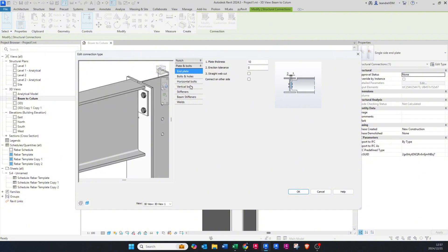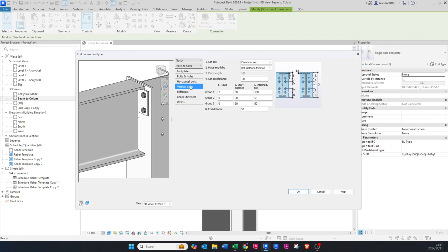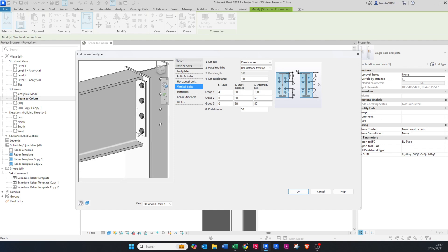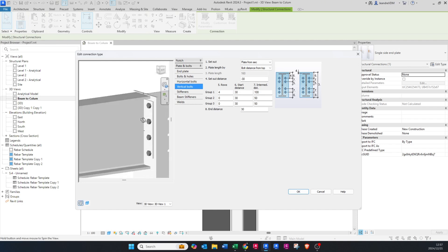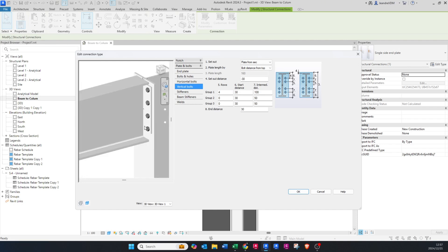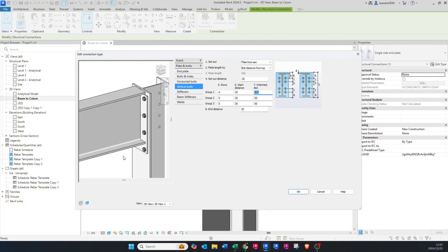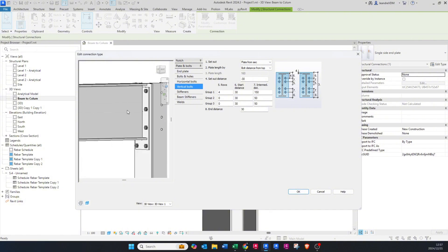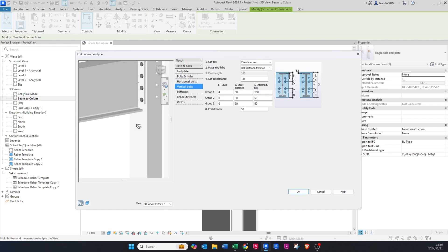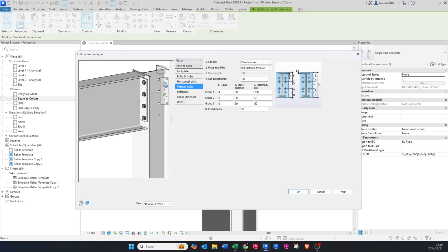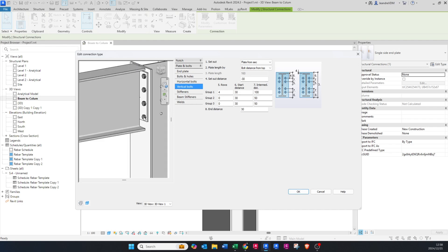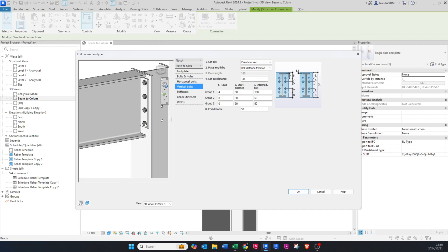We as the engineers just give them a typical end plate detail and they then obviously do it according to the standard. So then if I go to the vertical bolts, we can change this group again to four. There you can see we've increased our plate length. We can change our intermediate distance to, if we say 150, then your plate's below your I-beam, so you can maybe change it back to 100 so it sits above.